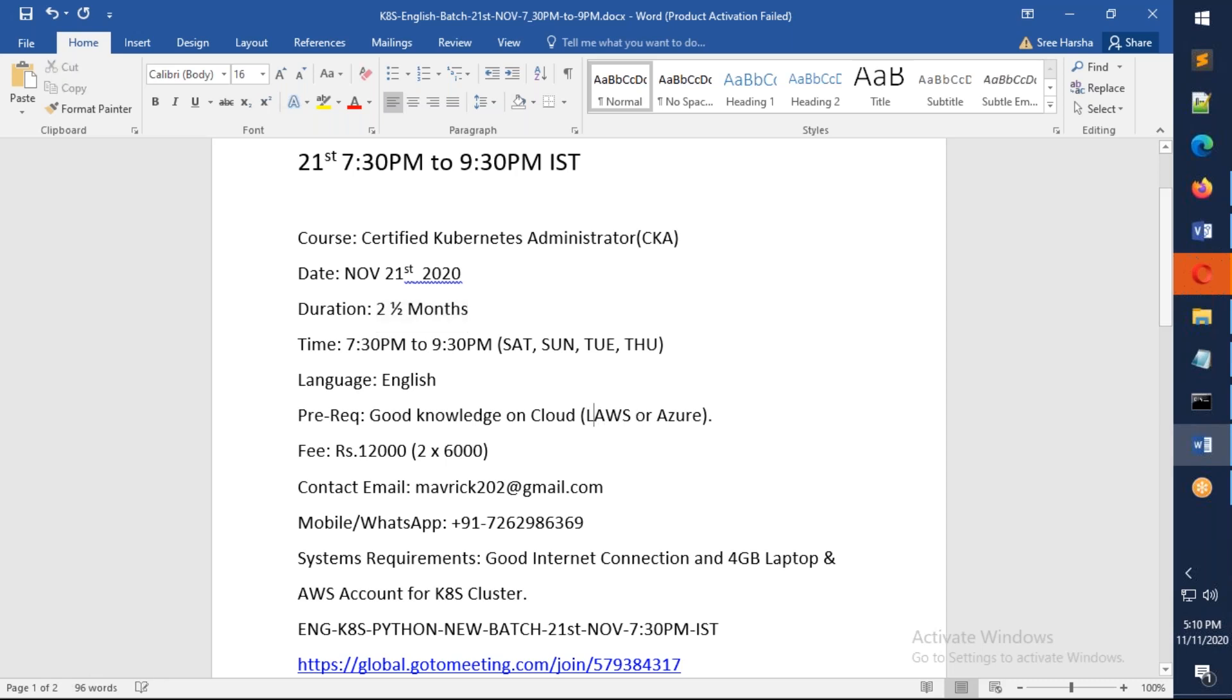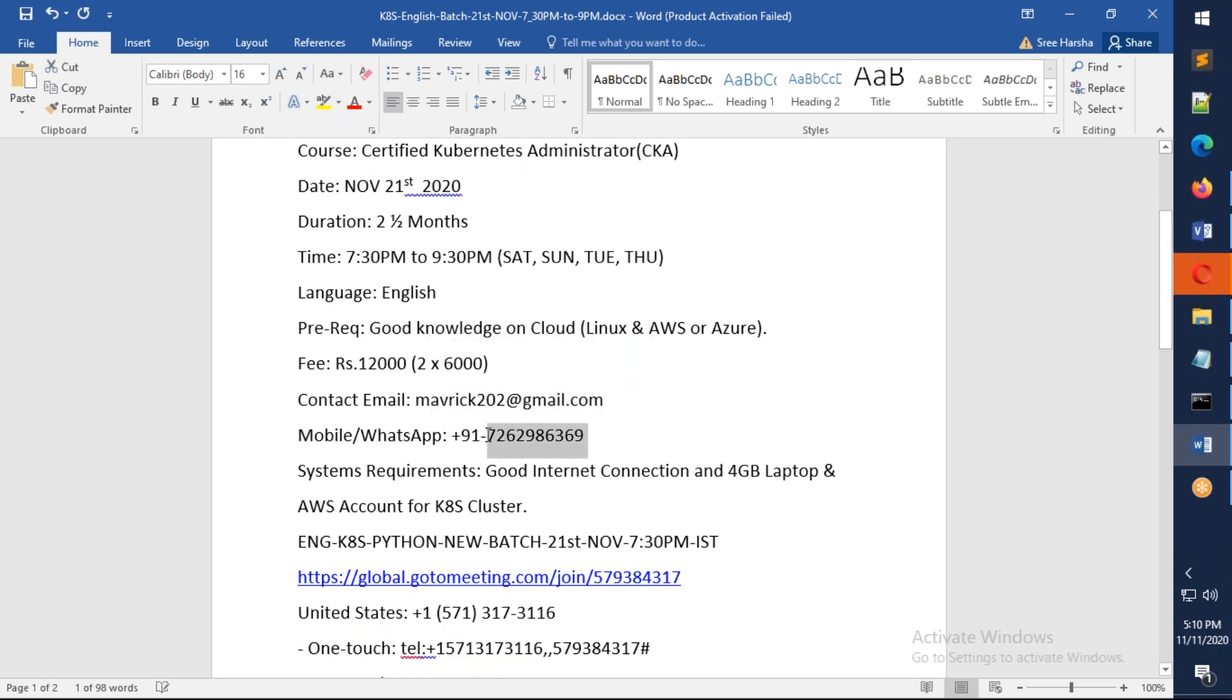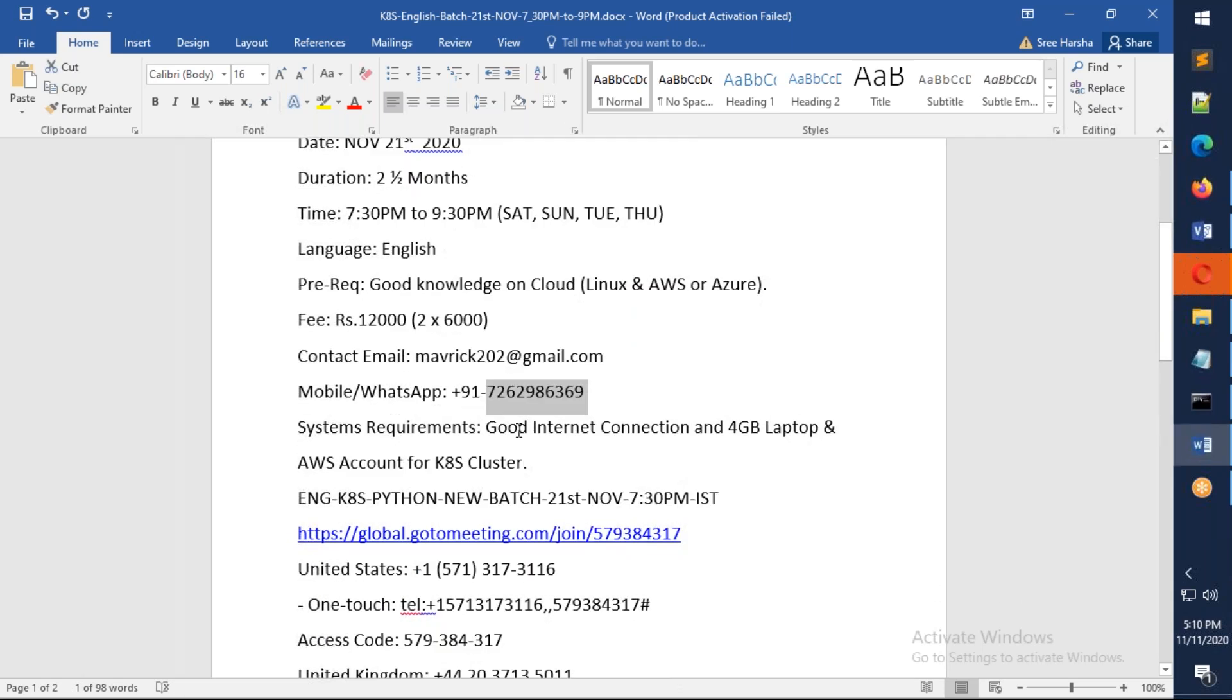The fee for this one will be 12,000 rupees, and it can be payable in two installments of 6,000 each. You can reach me on the following email address. This is my WhatsApp number. The hardware requirement: you need to have a good internet connection and a 4GB laptop, and also you need to have an AWS account for the creation of the KDS cluster.